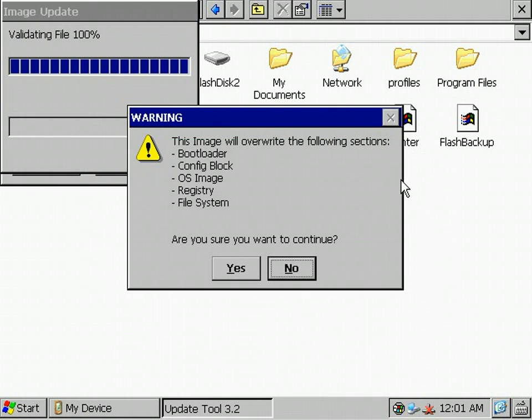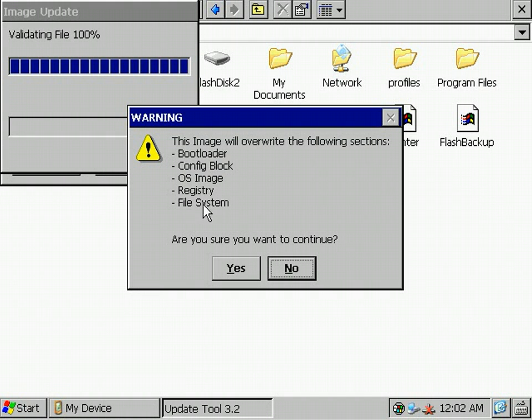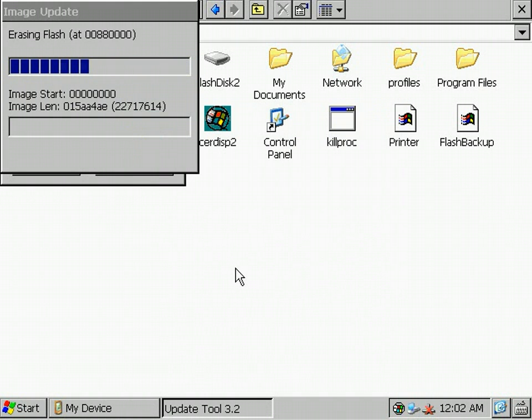First, the file gets validated and the regions to be overwritten are displayed. That's OK in our case, so we just press yes.